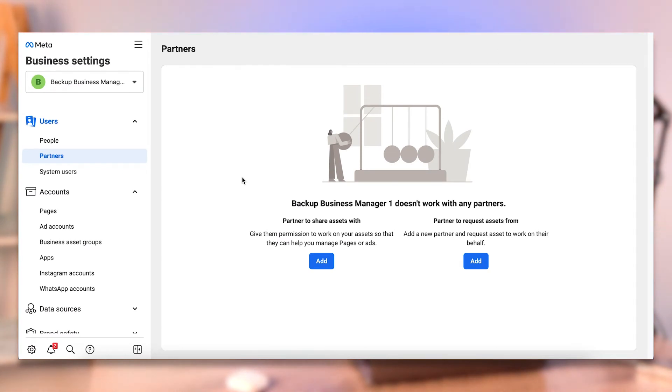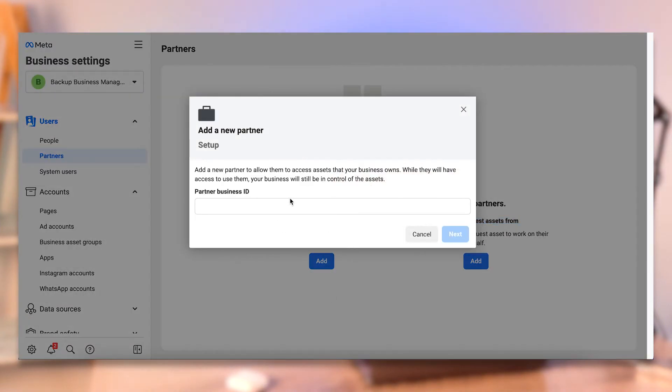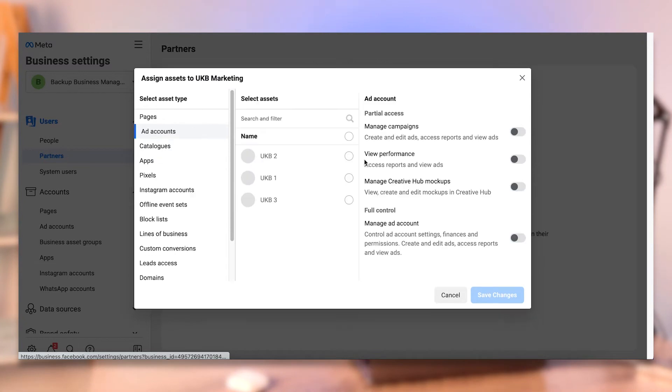Partners means you can add one business manager and share assets to another business manager. For example, we have our agency business manager — ukbmarketing.com — and what we can do is share assets, or other people can share assets with us. You can see here: partners to share assets with, or partners to request assets from. So I could put in our business manager ID, click Next, and start sharing the ad accounts with that specific business manager. This basically means the people inside of the UKB Marketing business manager can access the assets shared with it — it's how agencies and companies can partner without having to add anyone to each other's business managers, which is a clean and secure way of doing things. If you work with an agency, they'll often ask you to add different assets via the Partnerships tab, which is just under People.